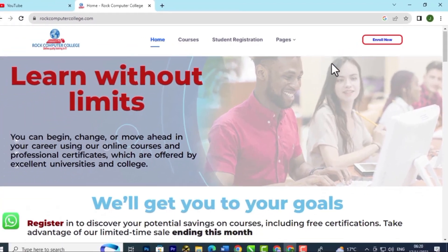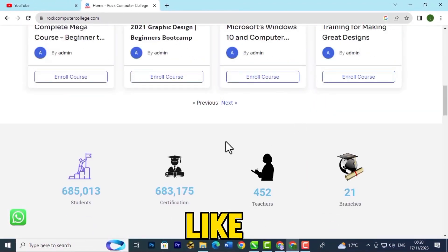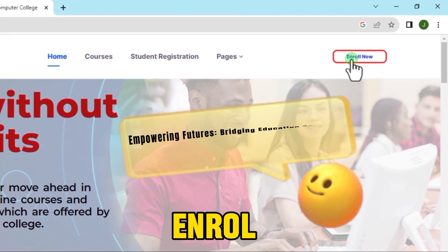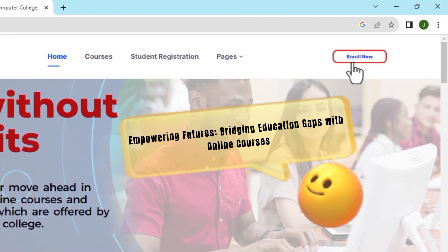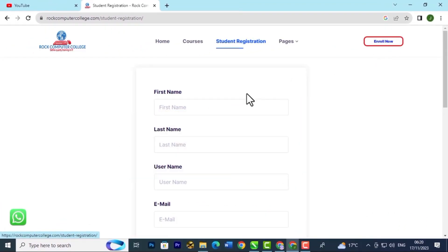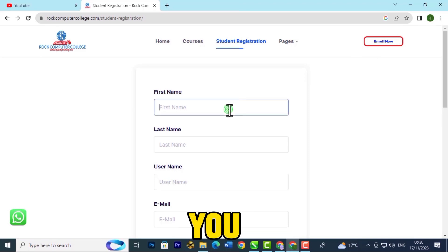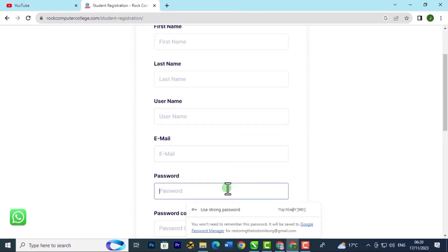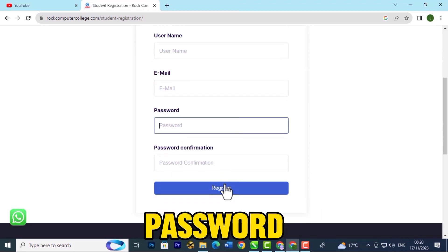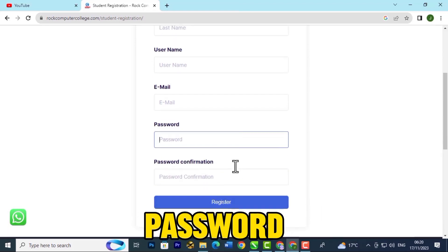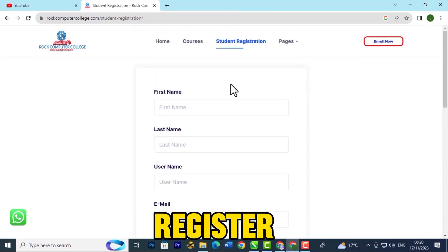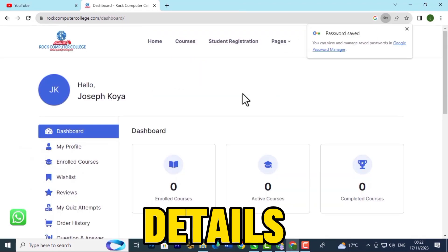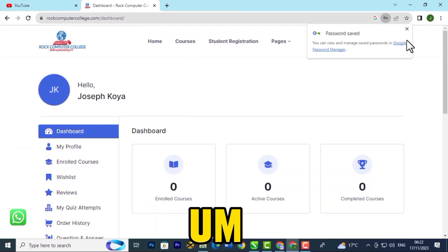Click on Enroll Now and it will ask you for your name, your last name, your username, your email, and password. You confirm your password and then you click on Register.